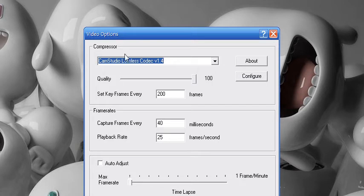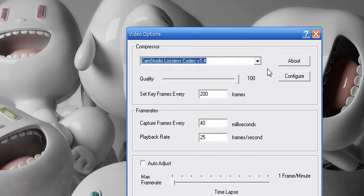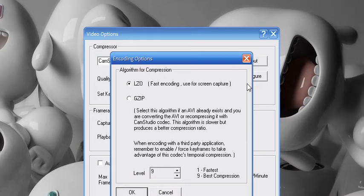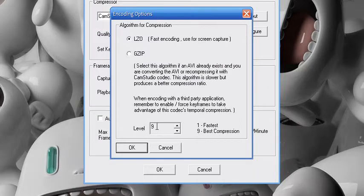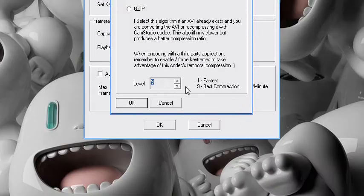So after when you select your codec, click Configure and use LZO and a level 9 of compression so it's the best compression.